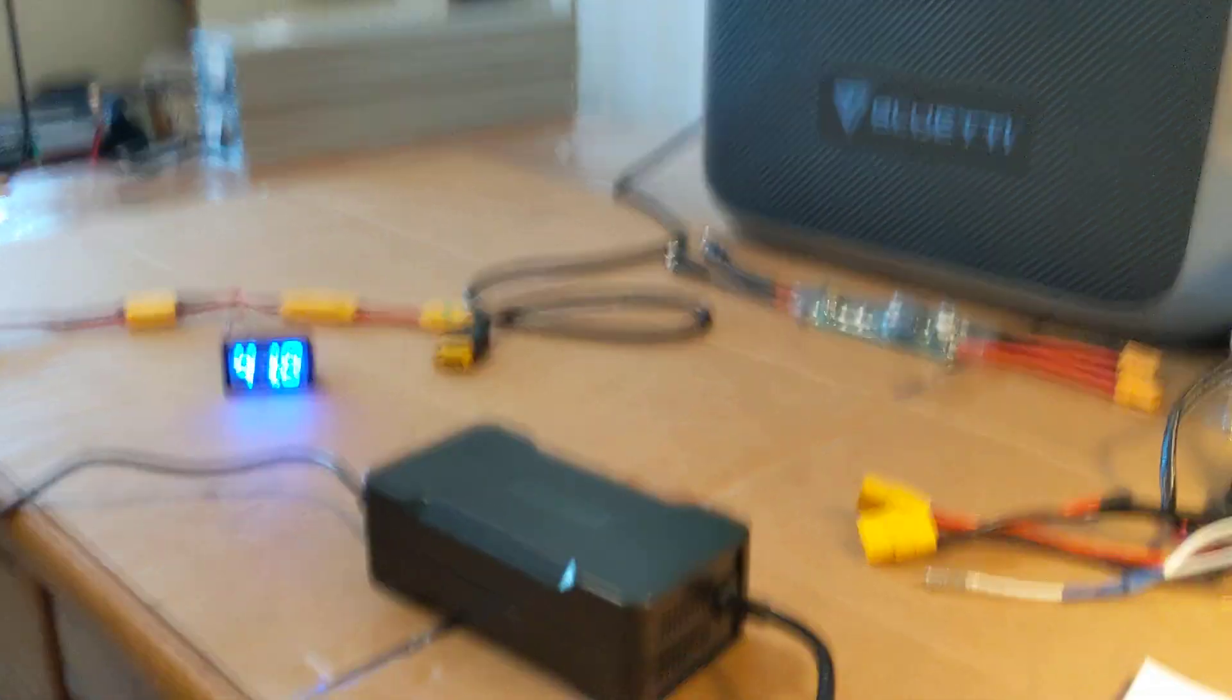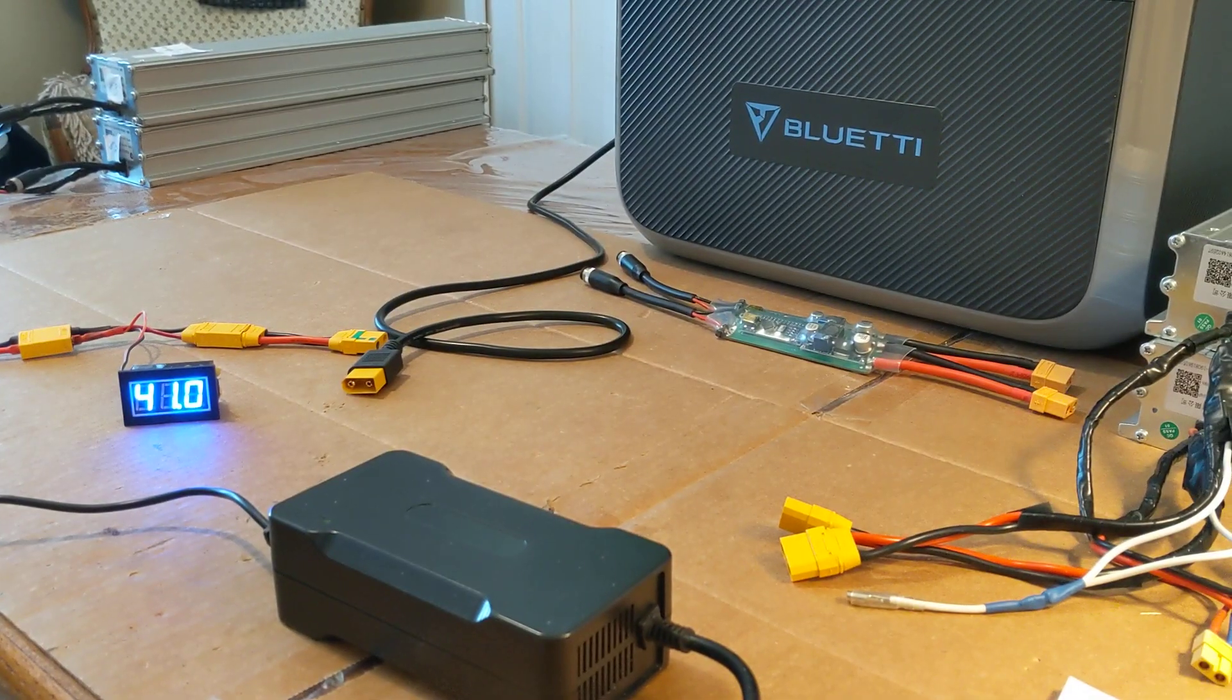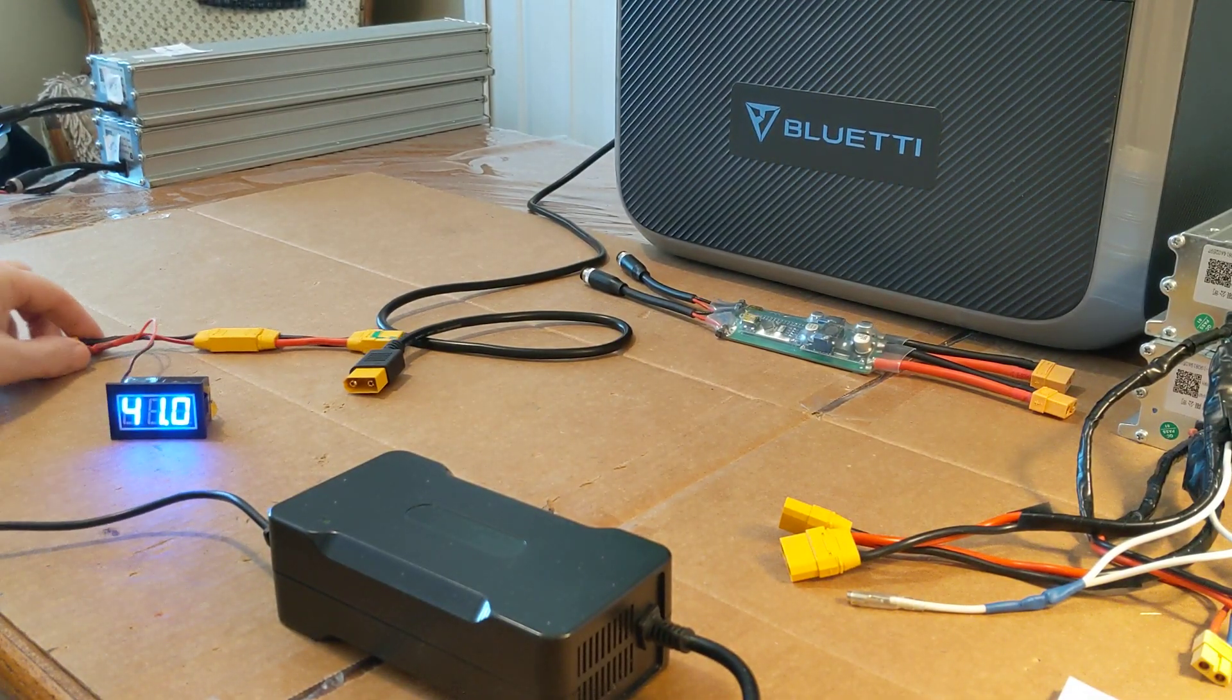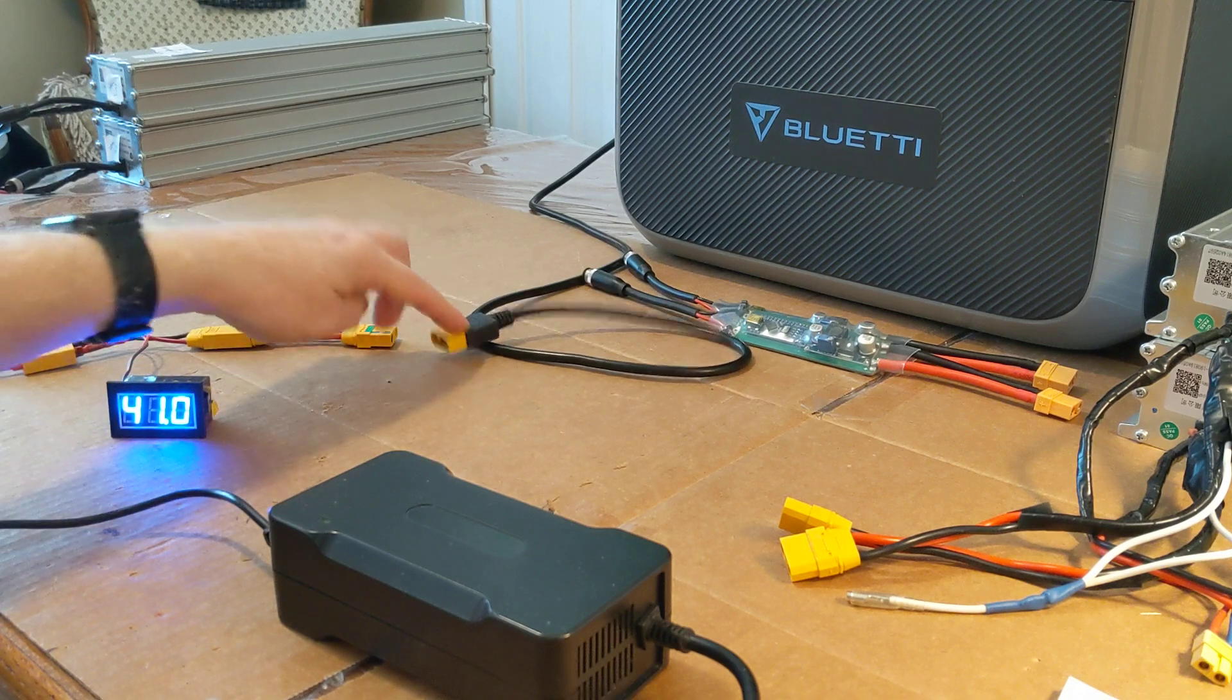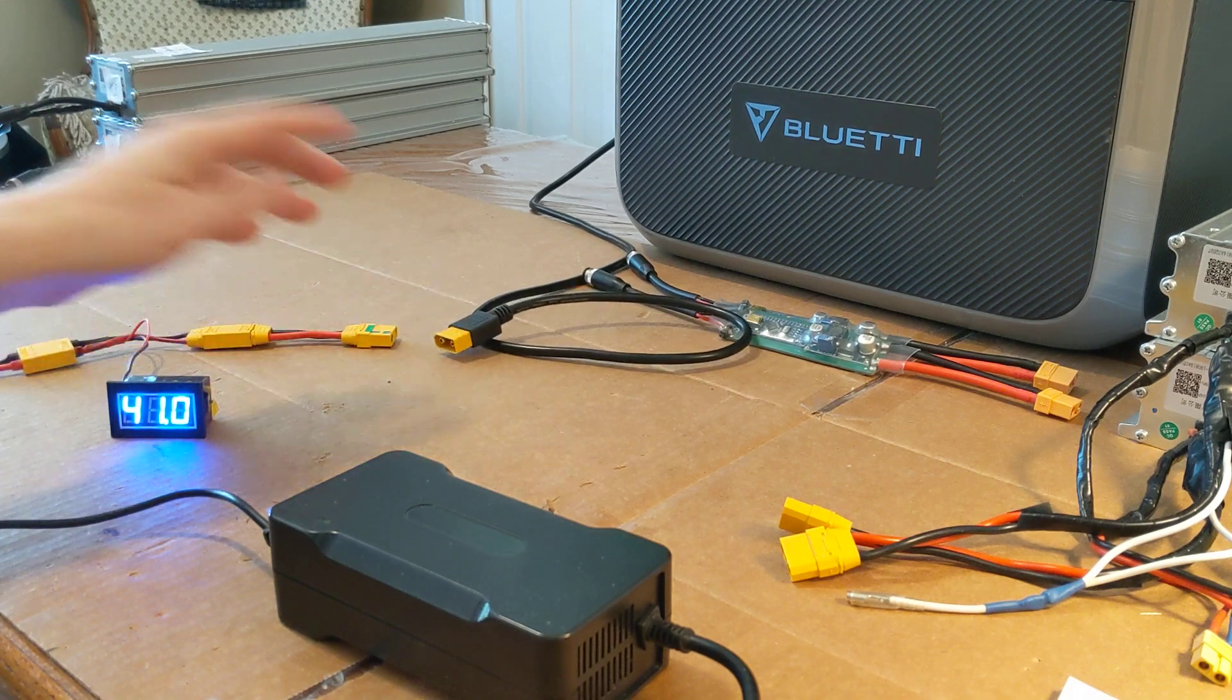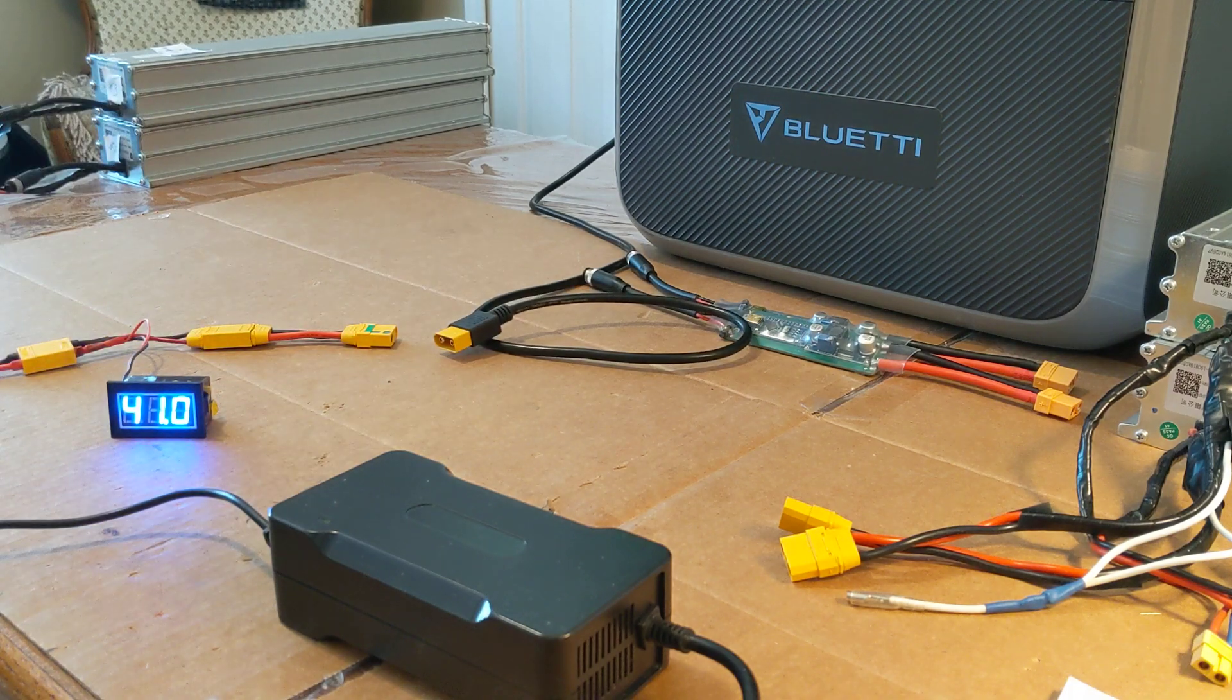All right, so we have 41 volts. All we have left to do is plug it into the Bluetti. See what happens.